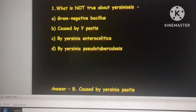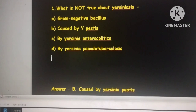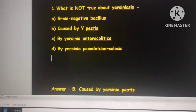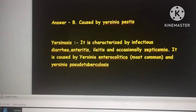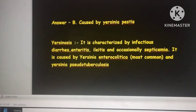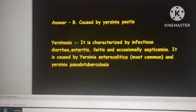Yersiniosis is a term used for infection caused by Yersinia enterocolitica and Yersinia pseudotuberculosis. It is characterized by enteritis, ileitis, and septicemia. Among the two, Yersinia enterocolitica is more common than pseudotuberculosis in causing Yersiniosis infection.